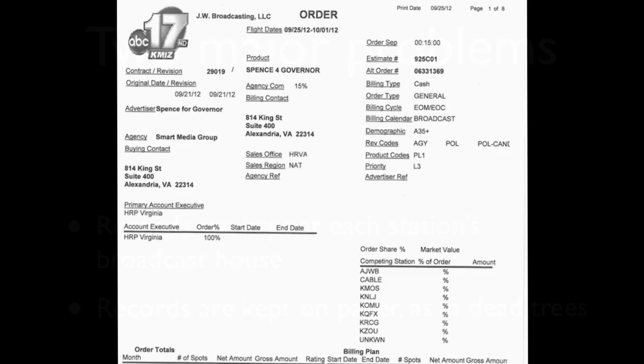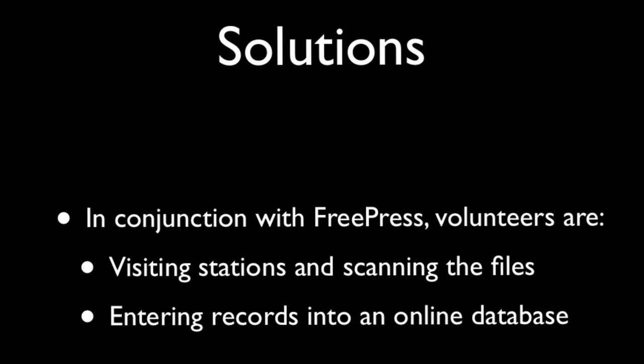Those files look something like what I'm showing you now. There's no standard for this form — the information has to be there, but how it's organized varies from station to station. There are companies that make the software that stations use to record this information. The solution: in conjunction with Free Press, volunteers are visiting stations and scanning these files, uploading them to our new website, and entering that data into our database. That will allow people to extract information from these aggregate files, look across markets or advertisers — and that's what Political Ad Sleuth seeks to fix.